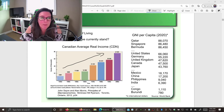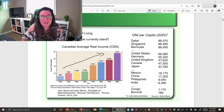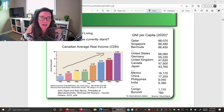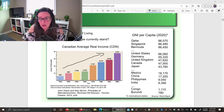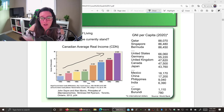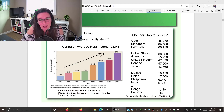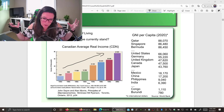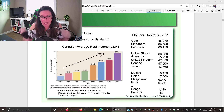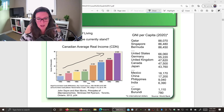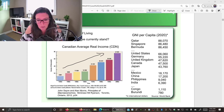Remember that GNI per capita measures the income of citizens of that country regardless of where they live. Some high GNI per capita countries import lower-income workers as foreigners — those workers would not be included in the GNI per capita. So if the landowners and business owners are from your country but the labor is imported, your GNI per capita would be higher than in a country where both the worker and business owner are from the same country.